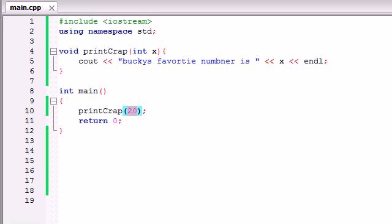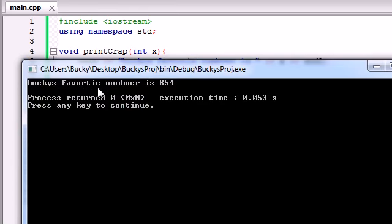So, for example, let's give it one more example, like 854. Well, now we run it and it says Bucky's favorite number is 854.